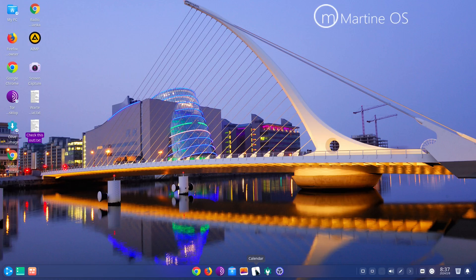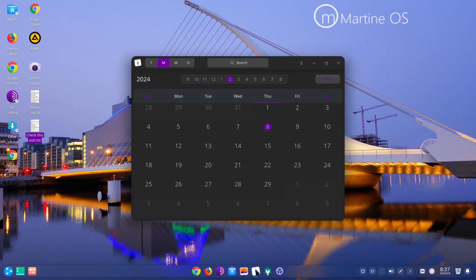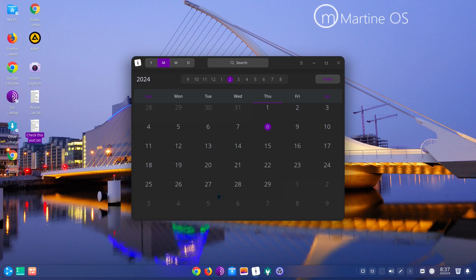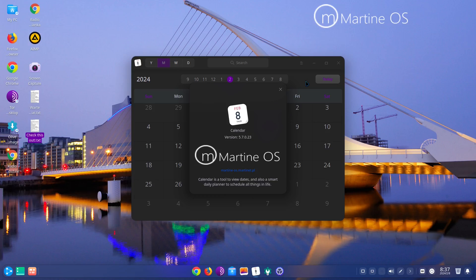Then we have our calendar. And right here if you want to set up events, just right click on one, click on new event, set up your details and set it off. And about, calendar version 5.7.0.